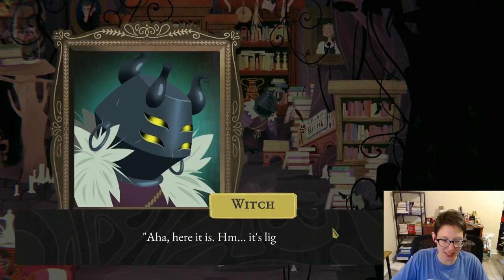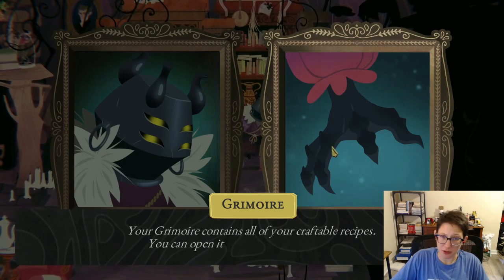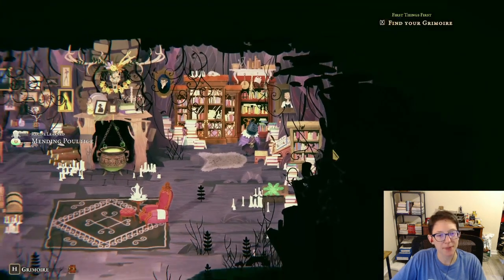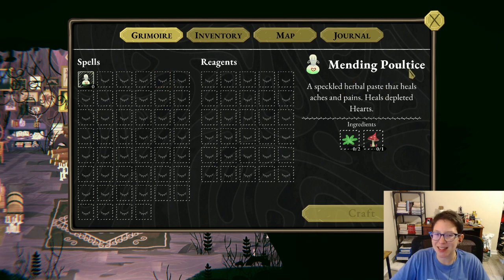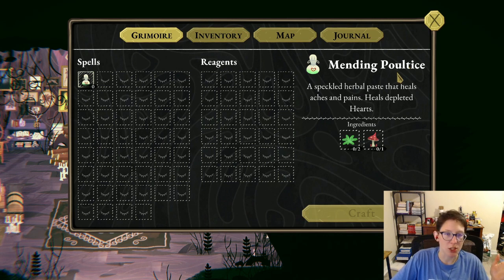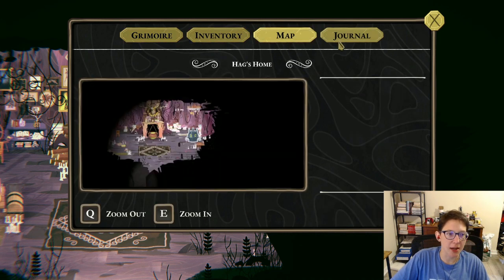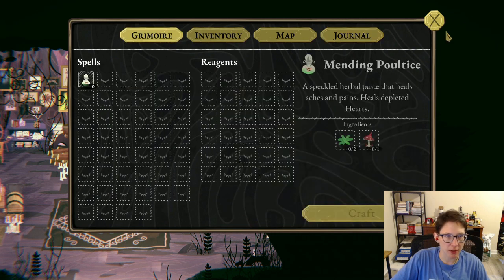'Aha, here it is — it's lighter than I recall.' Your grimoire contains all of your craftable recipes; you can open it at any time by pressing H. Let's check it out — we've got a mending poultice, a speckled herbal paste that heals aches and pains, healing depleted hearts. So if we ever lose any hearts we can turn to the mending poultice.